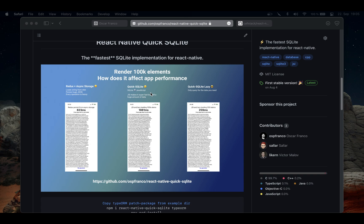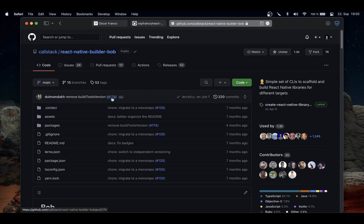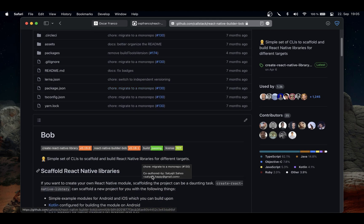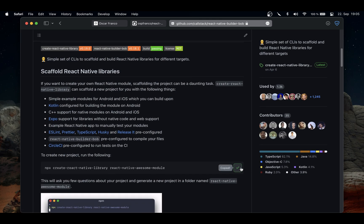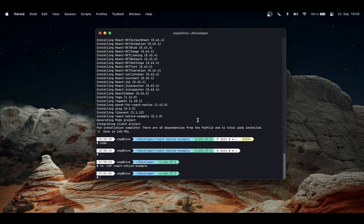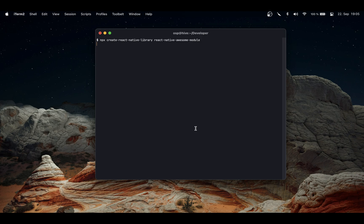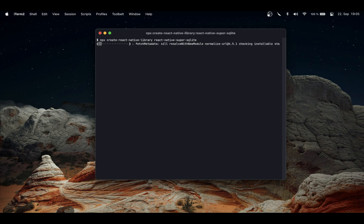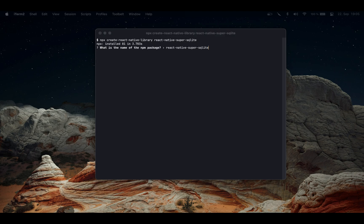I'm just going to go to the repository of react-native-builder-bob and copy the command that I need to initialize a new library. Then I'm going to my terminal and create one example. I'm just going to call this super-SQL-lite. This is going to take a little bit to install because it needs to install a lot of dependencies. In the meantime, there are a couple of things I want to remark to you. First is that we will start coding on iOS just because iOS is a lot easier to get started when coding in C++.